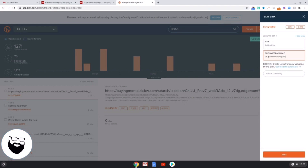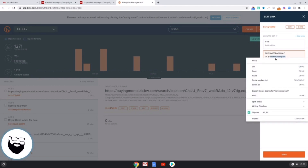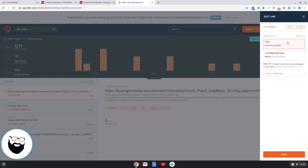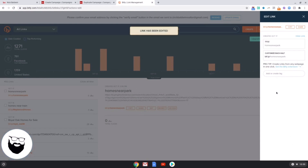Let's give it a name — 'homes near park' — and use the same for the title. Now let's save it.